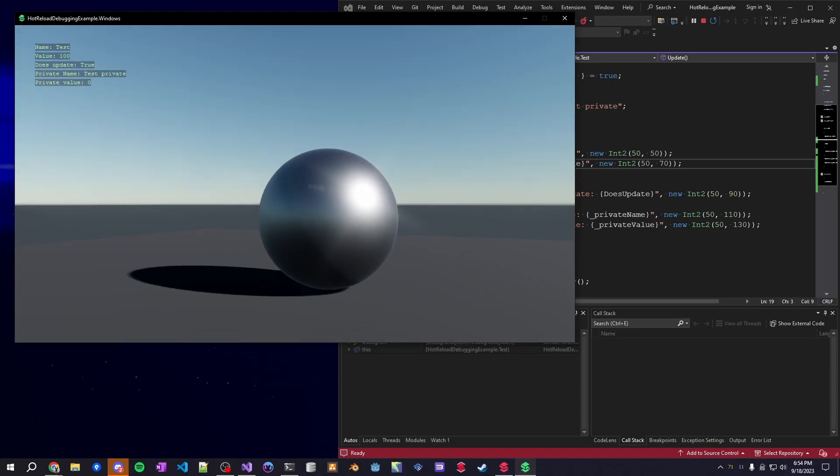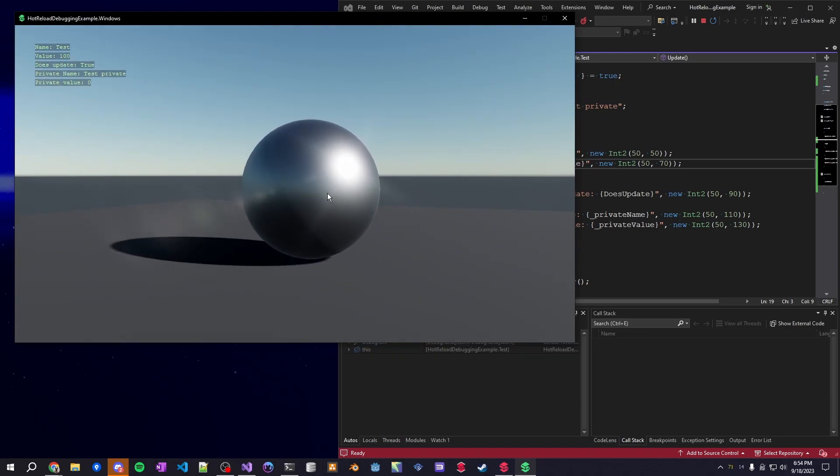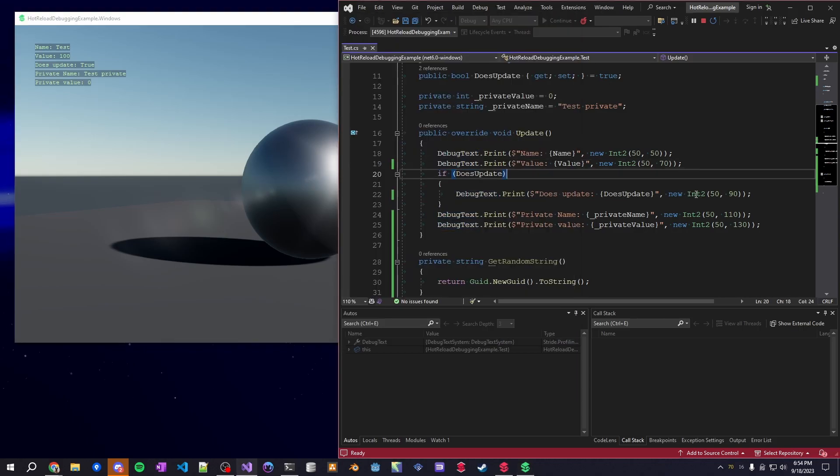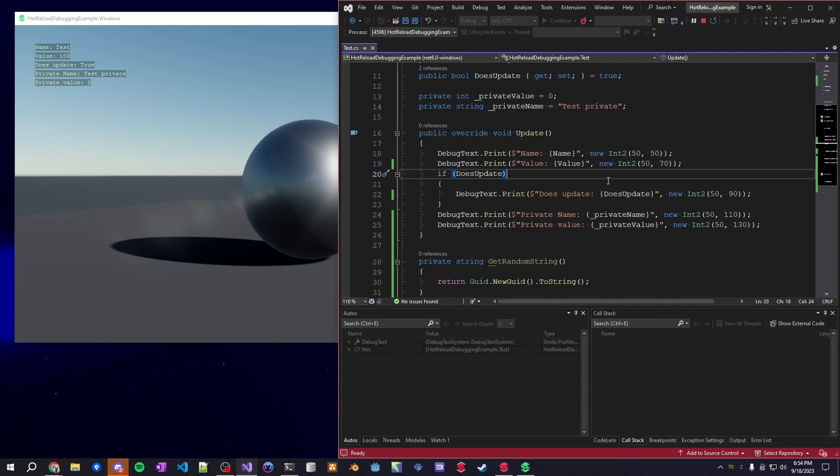And everything still works - you didn't have to change anything, there's no rebuilding the application or whatever. It just works out of the box because of .NET. Not Stride, not Game Studio, it's just C Sharp.